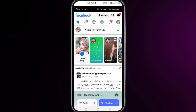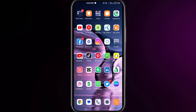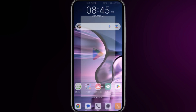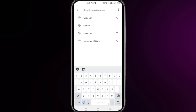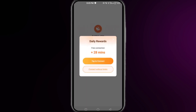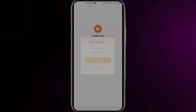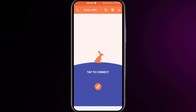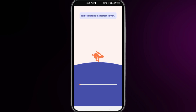The first thing you need to do is open your Play Store and search for a VPN named Turbo VPN. Simply install this VPN first and then open it, then click on tap to connect.